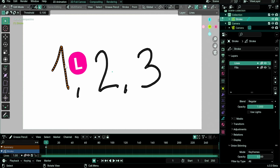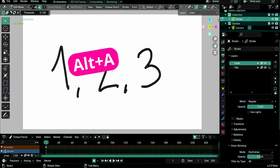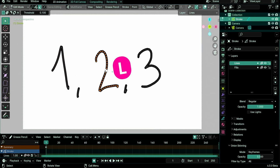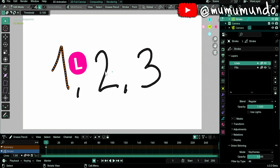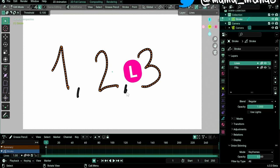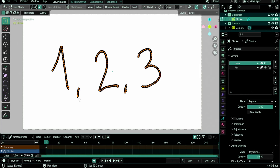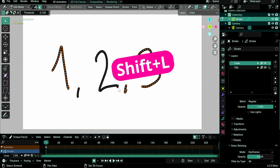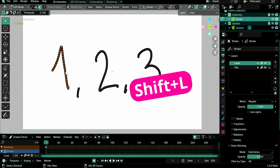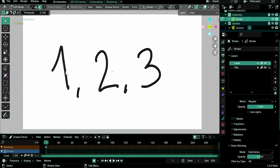L to select entire strokes has changed behavior. Now it selects the stroke under your cursor instead of the strokes that have some points selected. Hovering over other strokes and doing L will add to your selection, and the new Shift-L shortcut deselects strokes under the cursor.